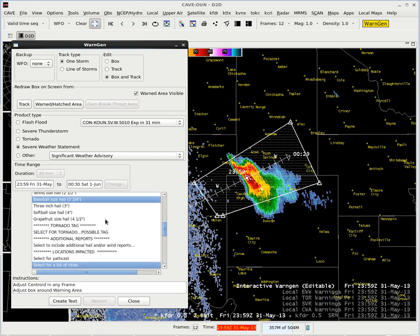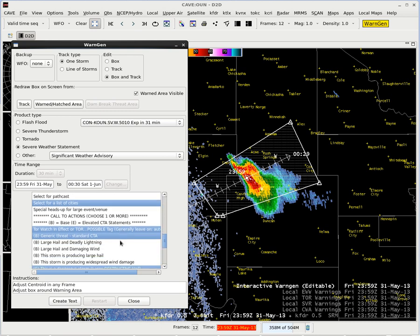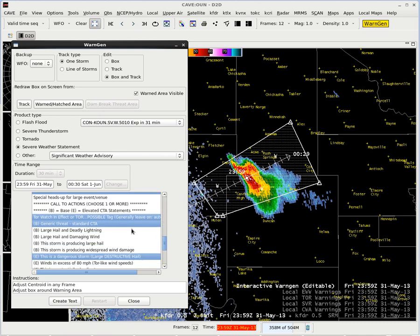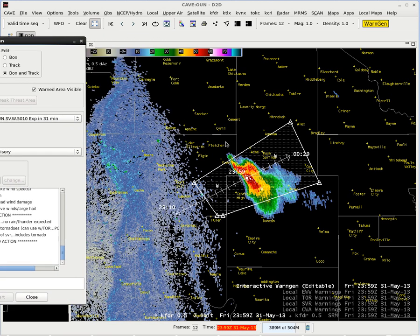Baseball size hail is now selected. List of cities is how we had it set before. Calls to action — got the destructive hail there. I don't need my generic threat if I have the destructive hail selected. After that I'm just about ready to create my text, I only need to update the motion, the polygon, and where the threat area is.